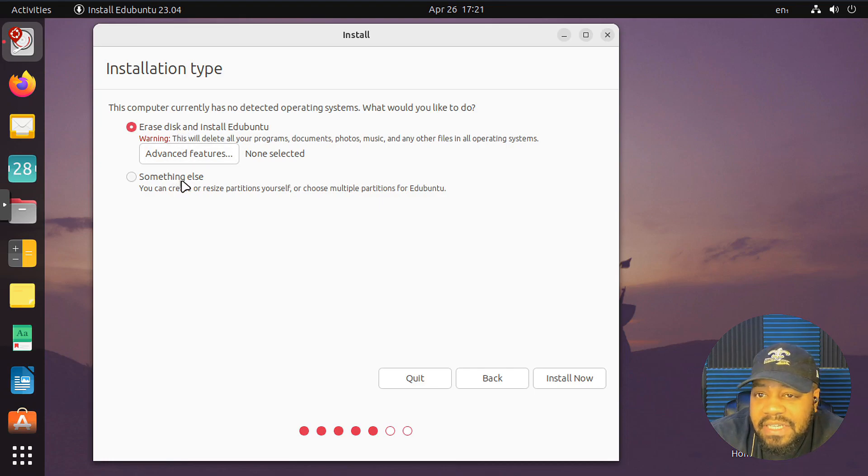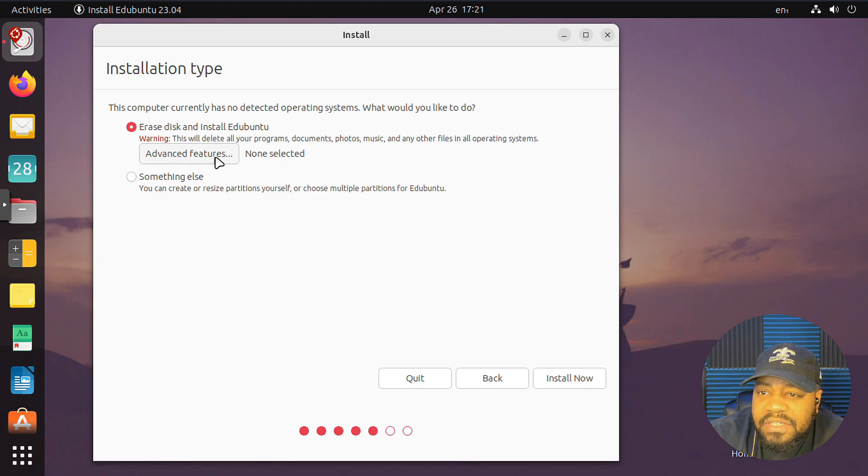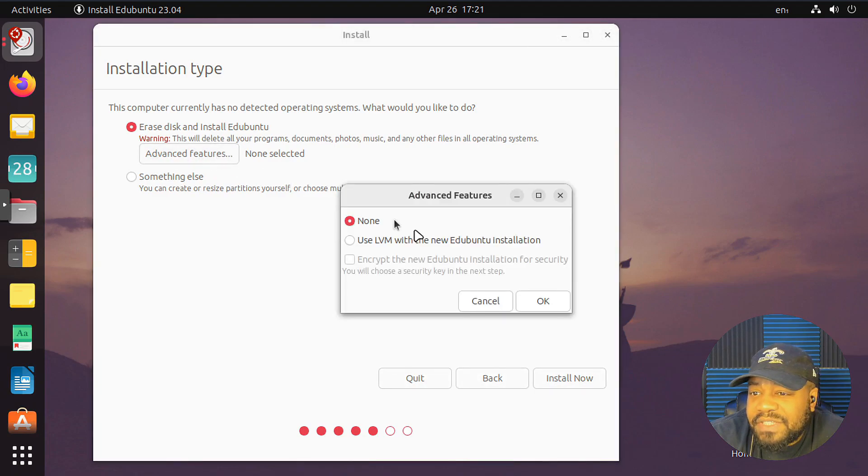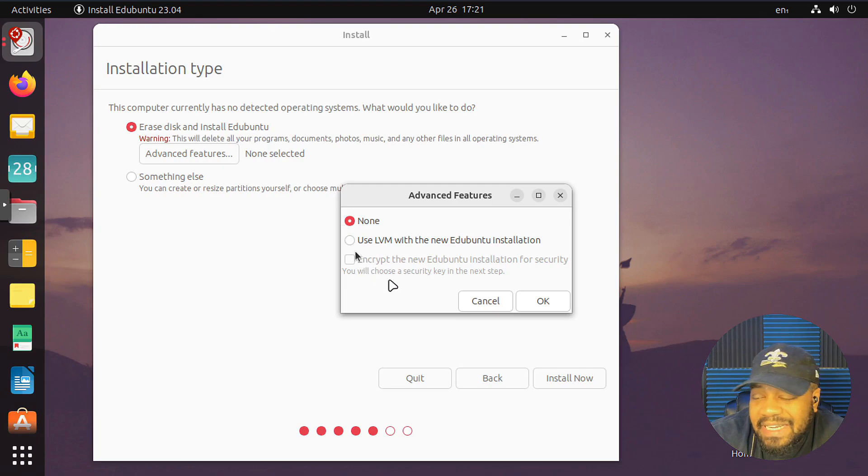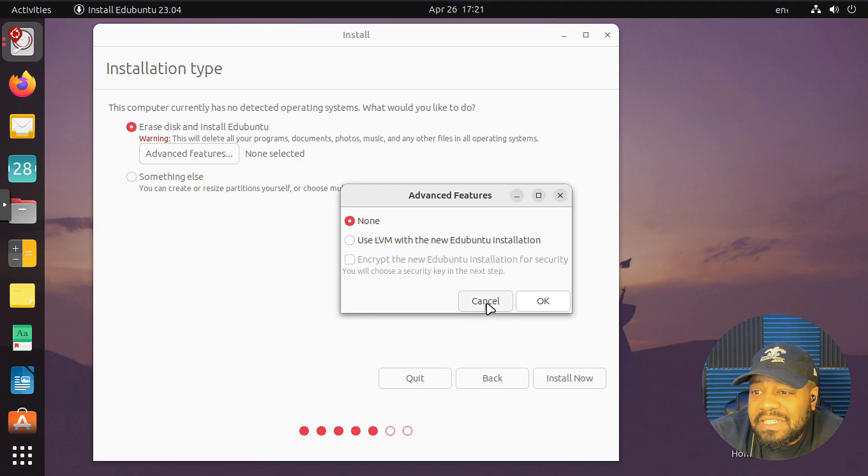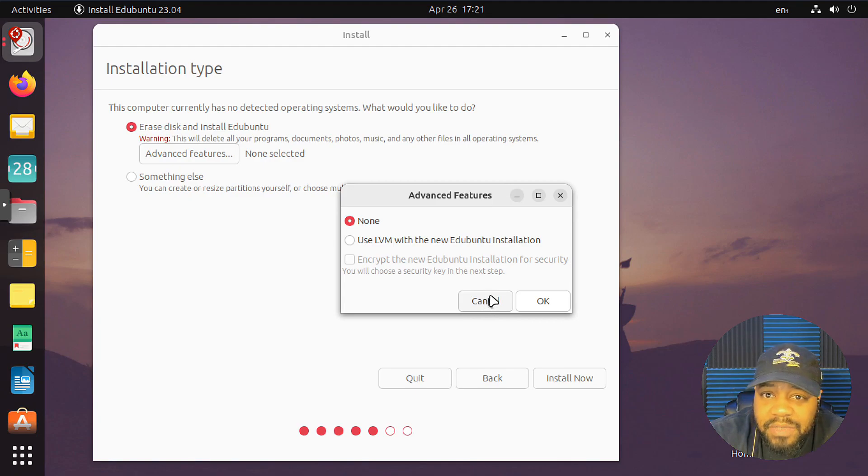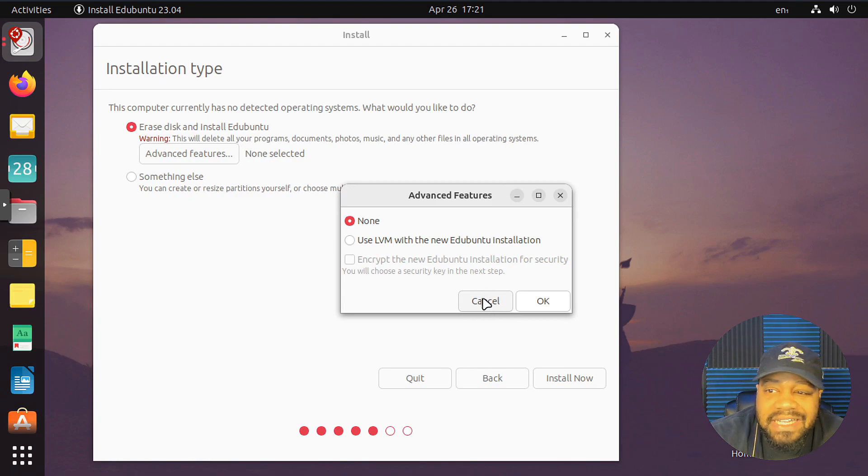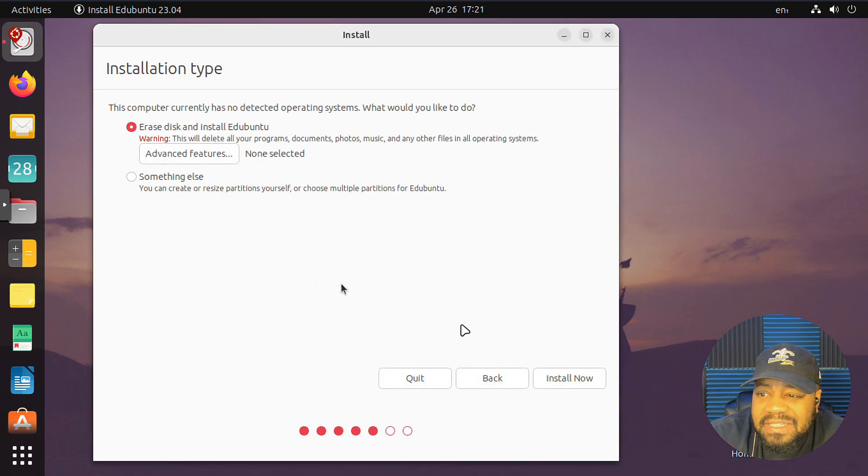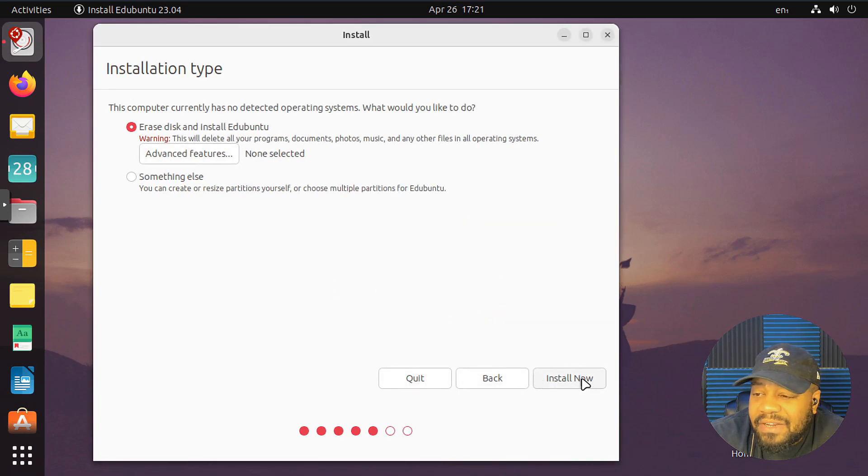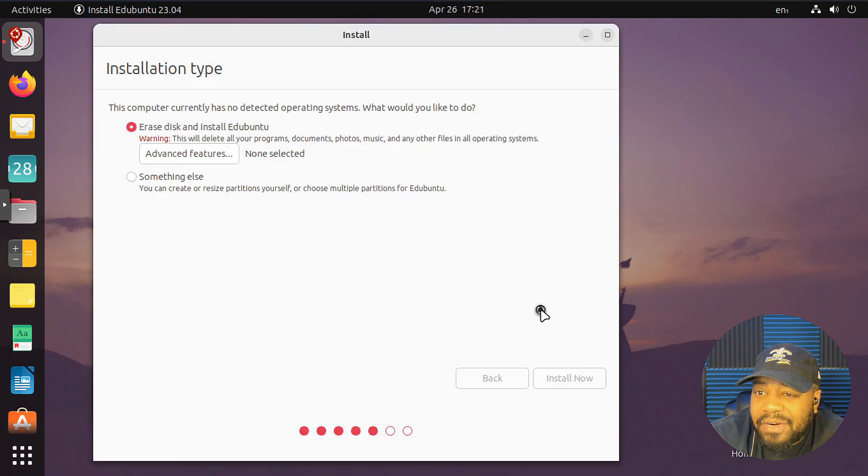It'll start getting you to set up the hard drive. So it detects the hard drive. You can erase and install Ed Ubuntu, which is nothing crazy. I got to do this as a virtual machine, so I'm just using the defaults. You can go in and set up your partitions yourself under something else. There are some advanced features. You can use LVM as well as encrypt the desktop environment, which I'm not going to do. Let's install now.